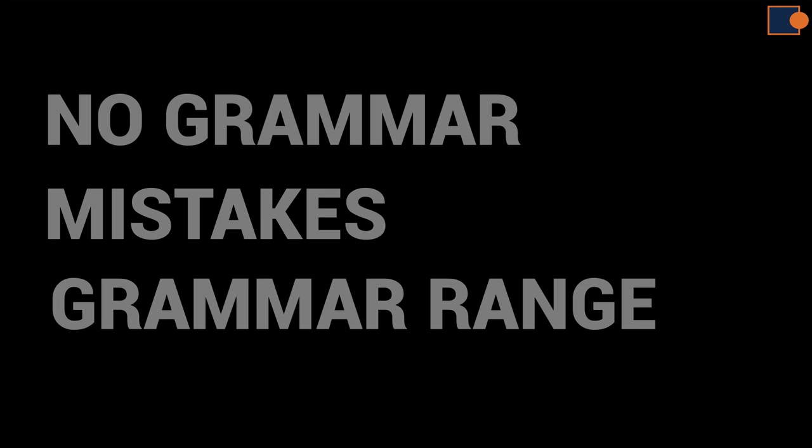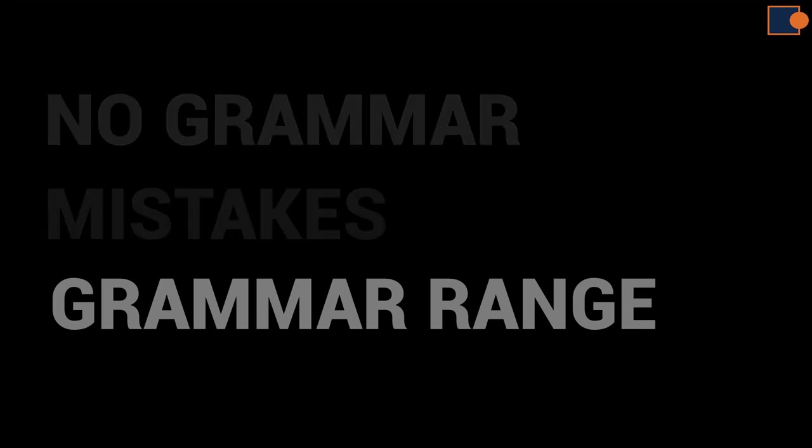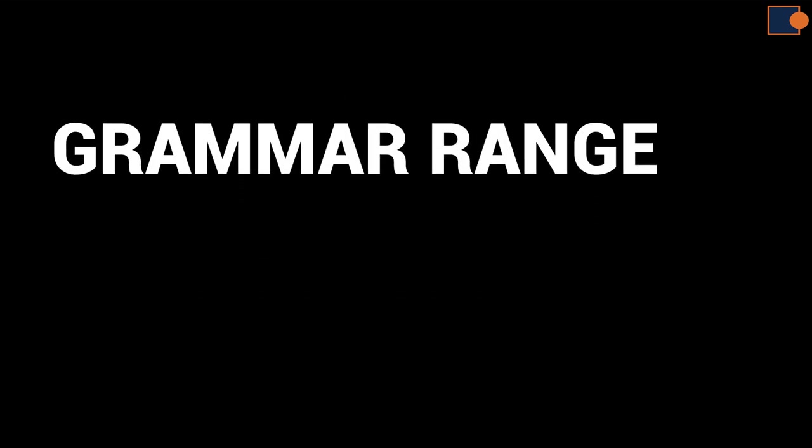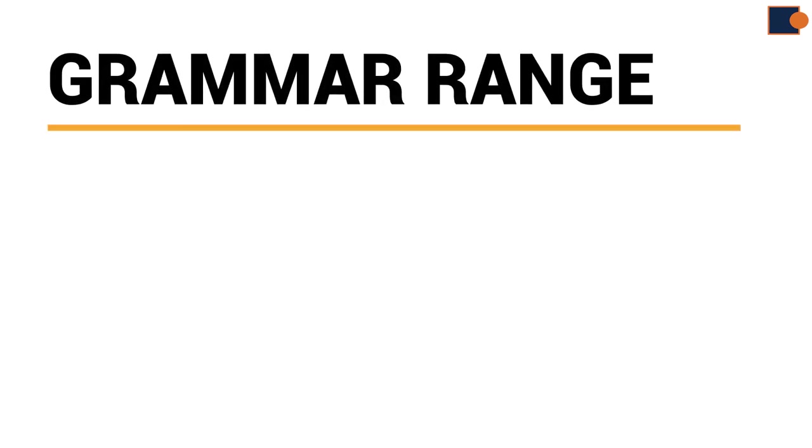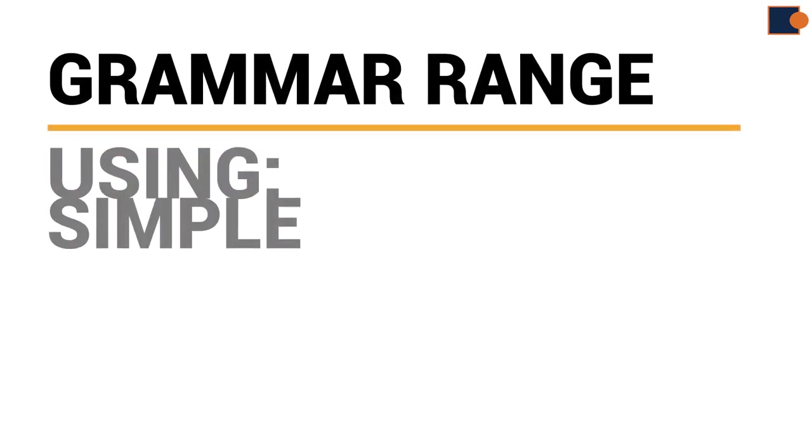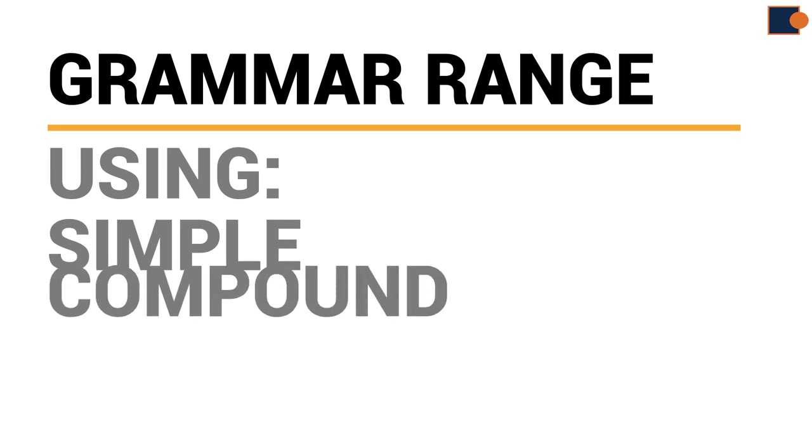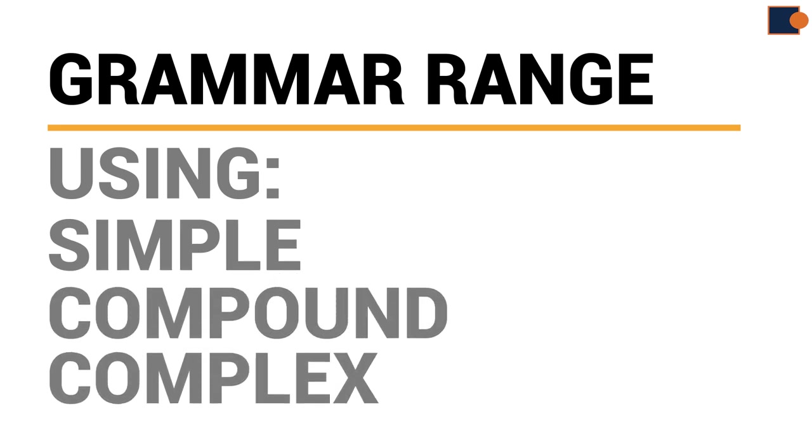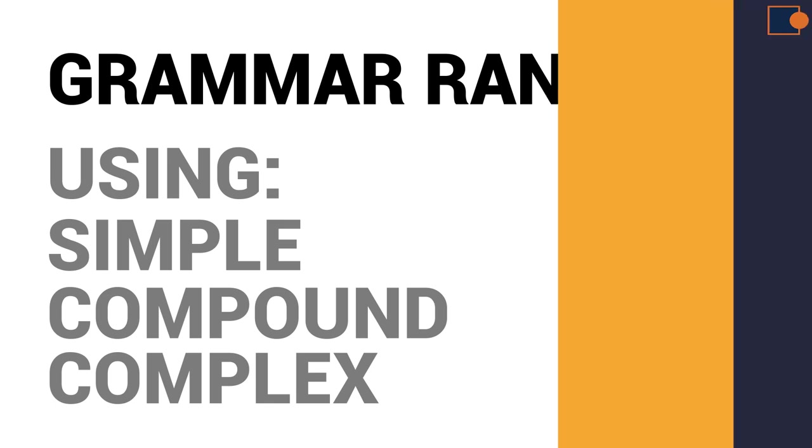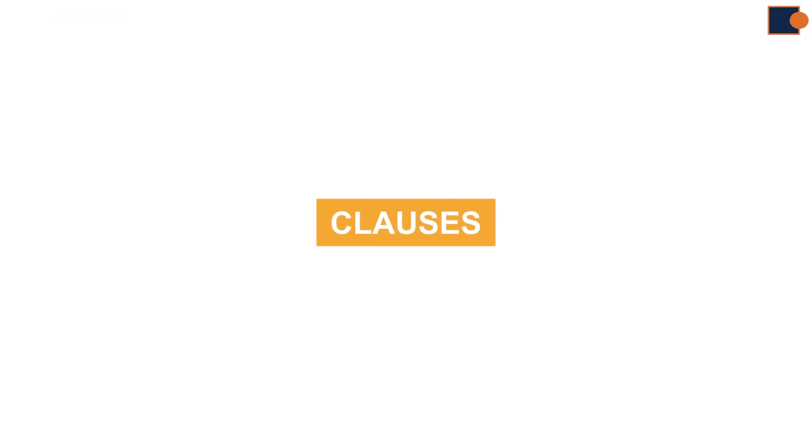This part of lecture focuses on grammar range. So, what is grammar range? Grammar range means using simple, compound, and complex sentences in your essay. I will explain that all later, but before that, you must know about clauses.